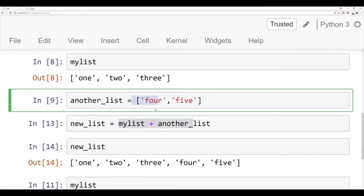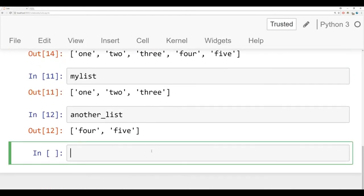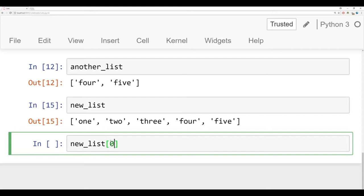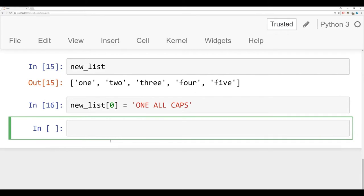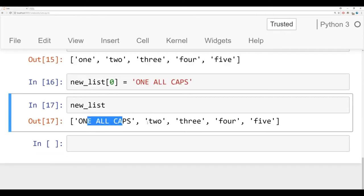Remember back when we were trying to change letters around in a string, it wouldn't let us. A list has no problem in that manner. So if I check out my newList, it's one, two, three, four, five. Let's go ahead and change one of these elements. Let's change one to be in all caps. What I could do is say newList at position zero is now equal to one in all caps. Now let's make it really obvious that we're changing it. So I'm going to say one all caps. And now if I take a look at my new list, I have one all caps, two, three, four, five.